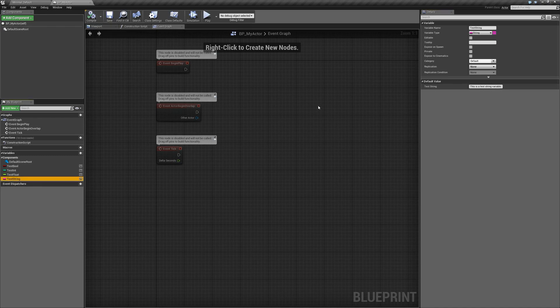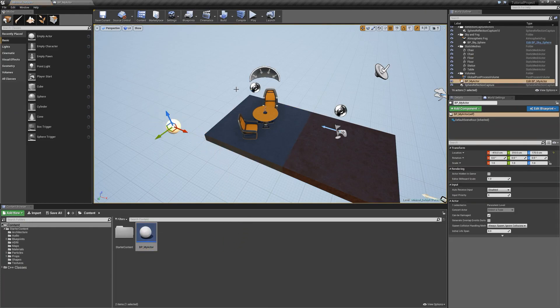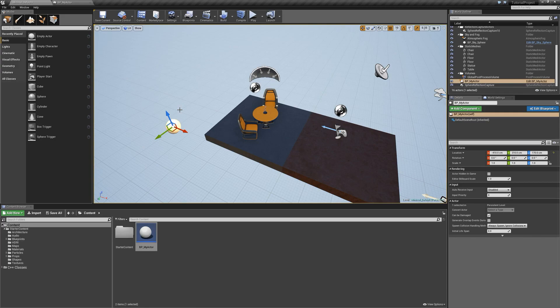Let's go back to our main window. We can actually grab our actor blueprint by left clicking and dropping it into our viewport window, and now our actor exists within this level. In the world outliner you're going to see, with the actor selected, that we have a BP underscore my actor — so our actor actually exists within the level. It doesn't have much in it right now, but we are instantiating a class within the level.